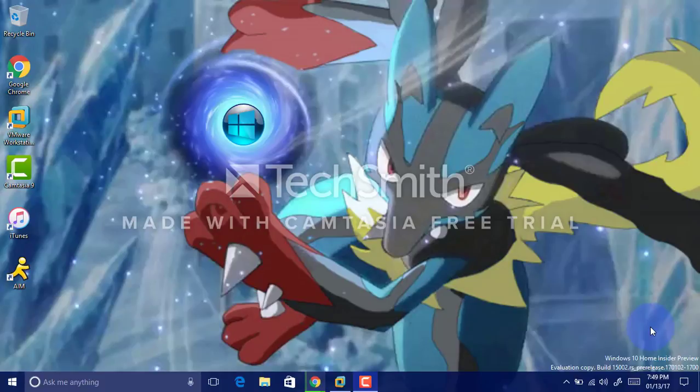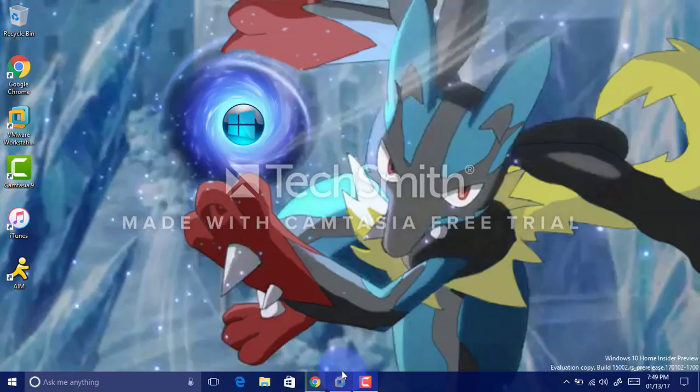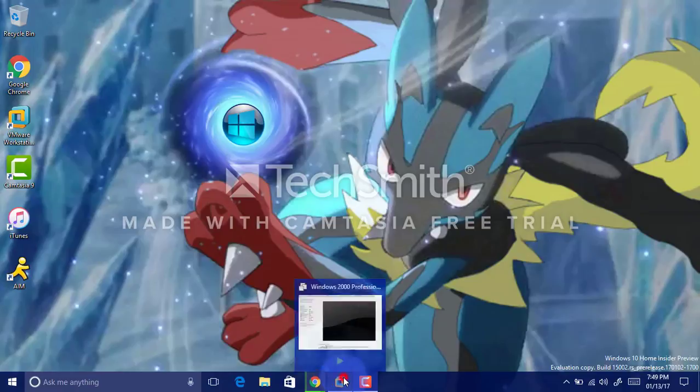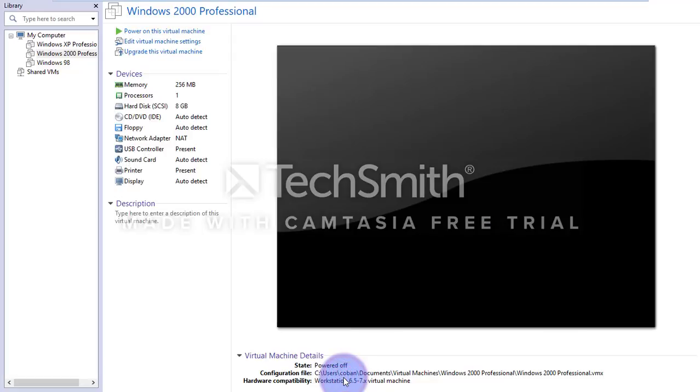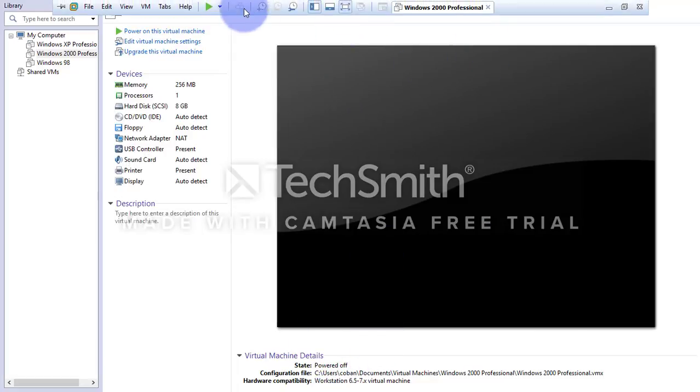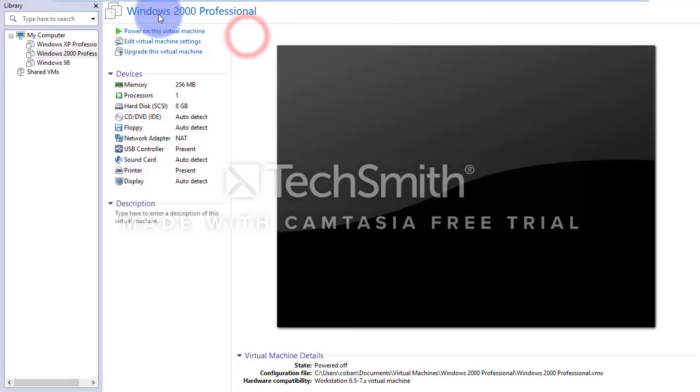What's up, Lucardians? This is Multimedia Lucario, and today we're going to be doing another launching Windows blank video and launching Windows 2000 Professional in the year 2017.